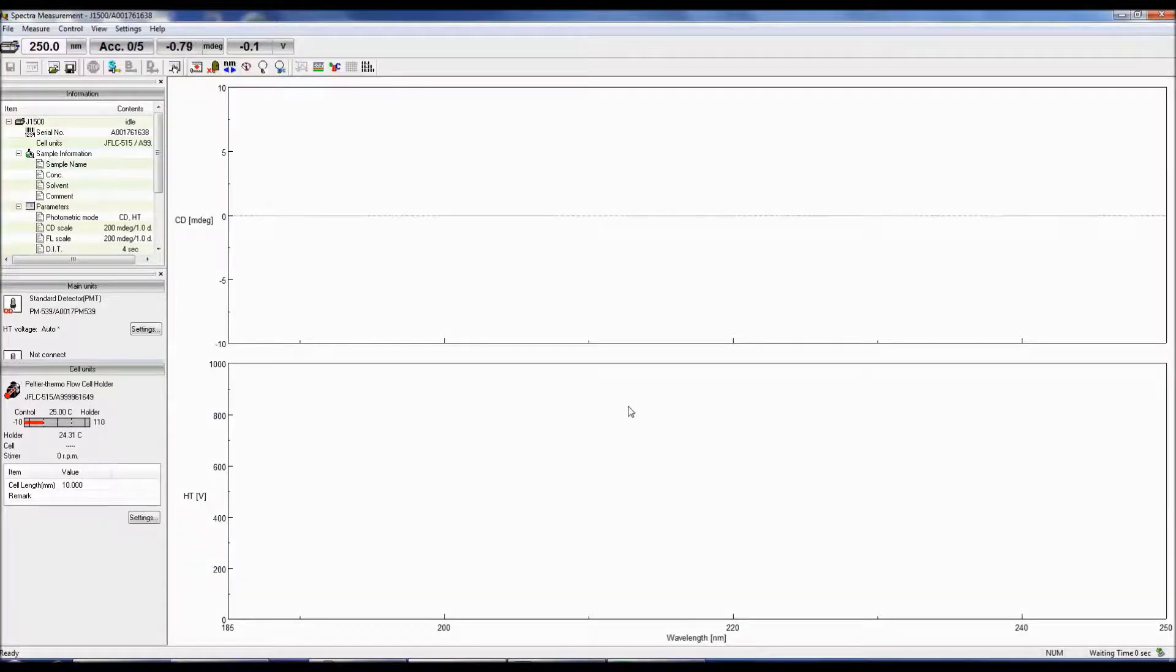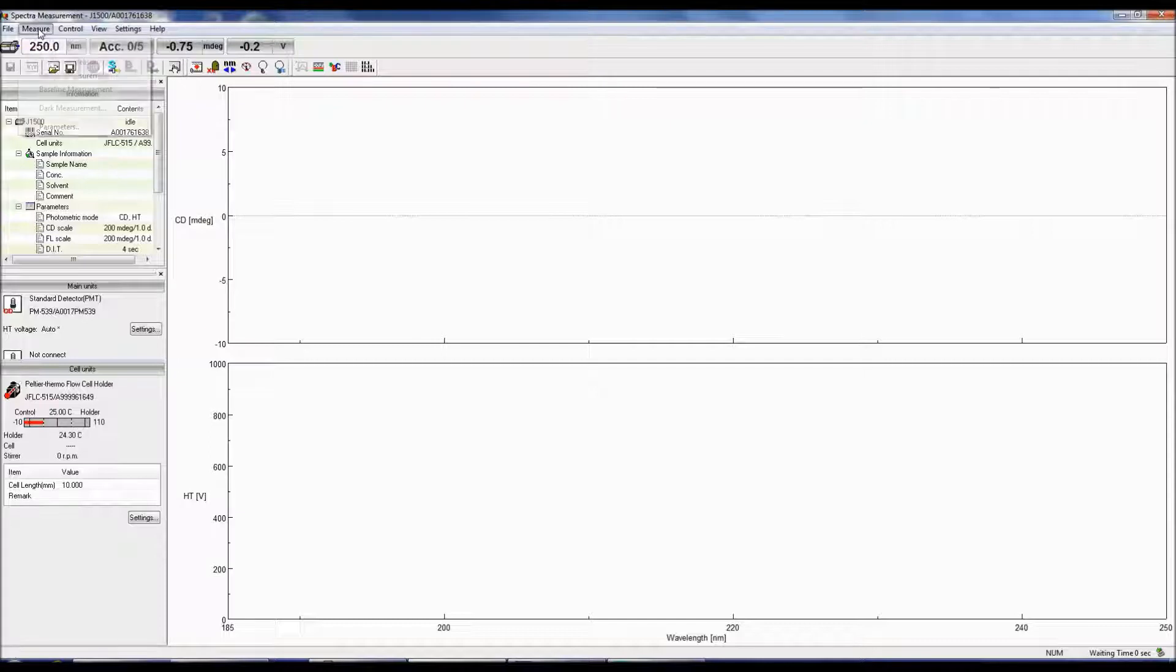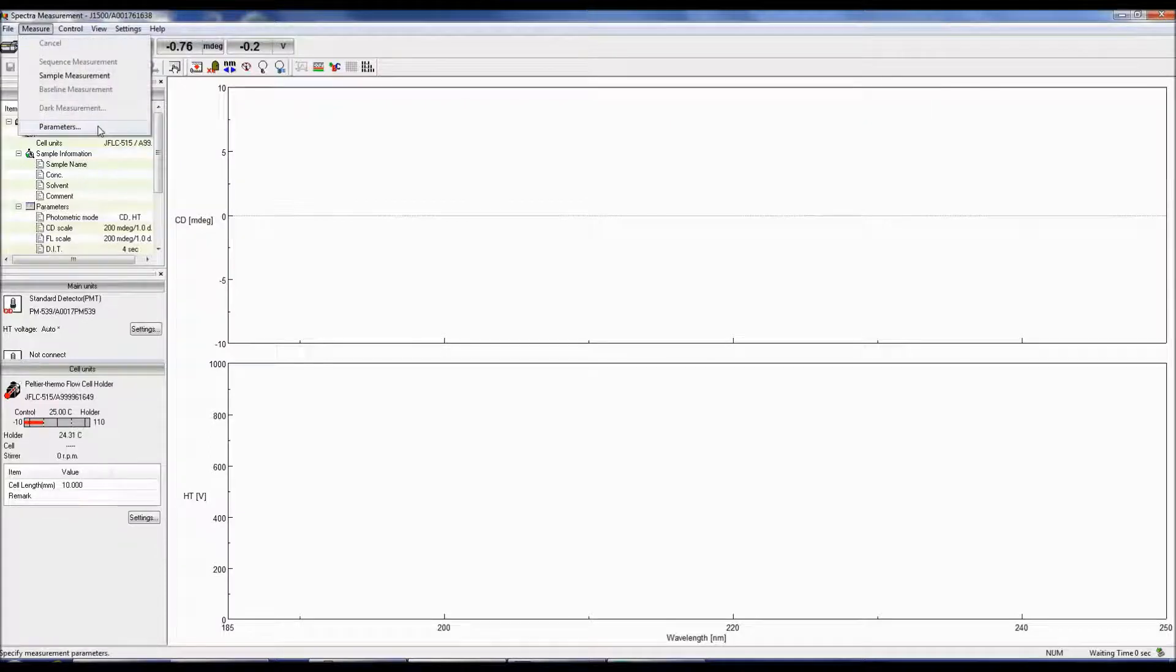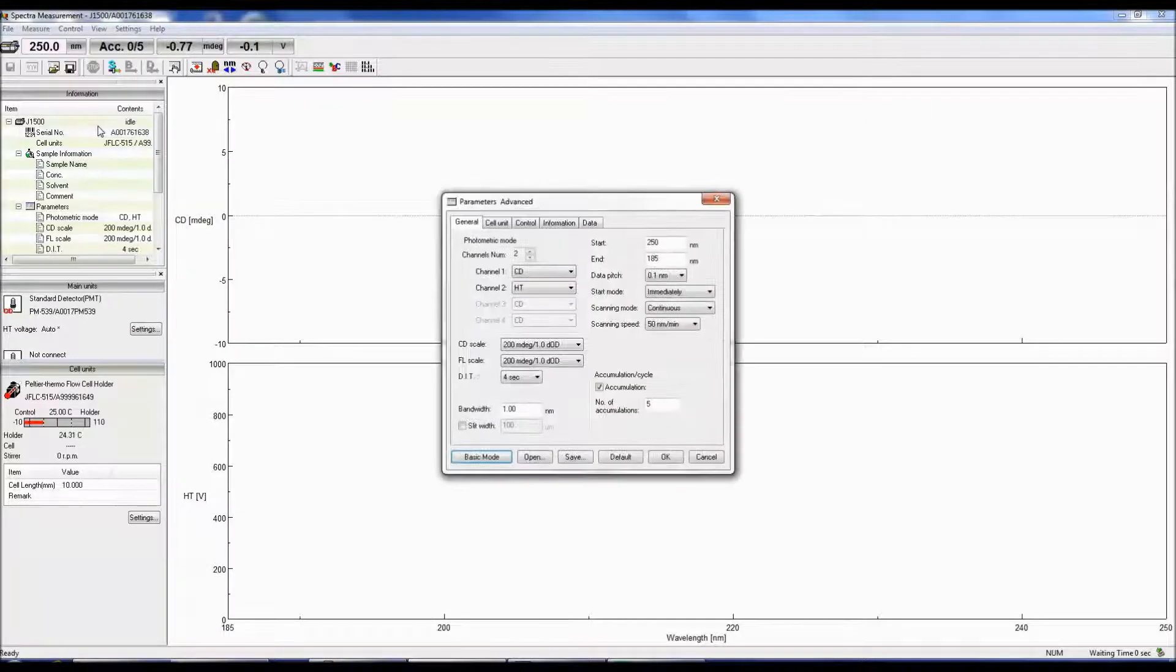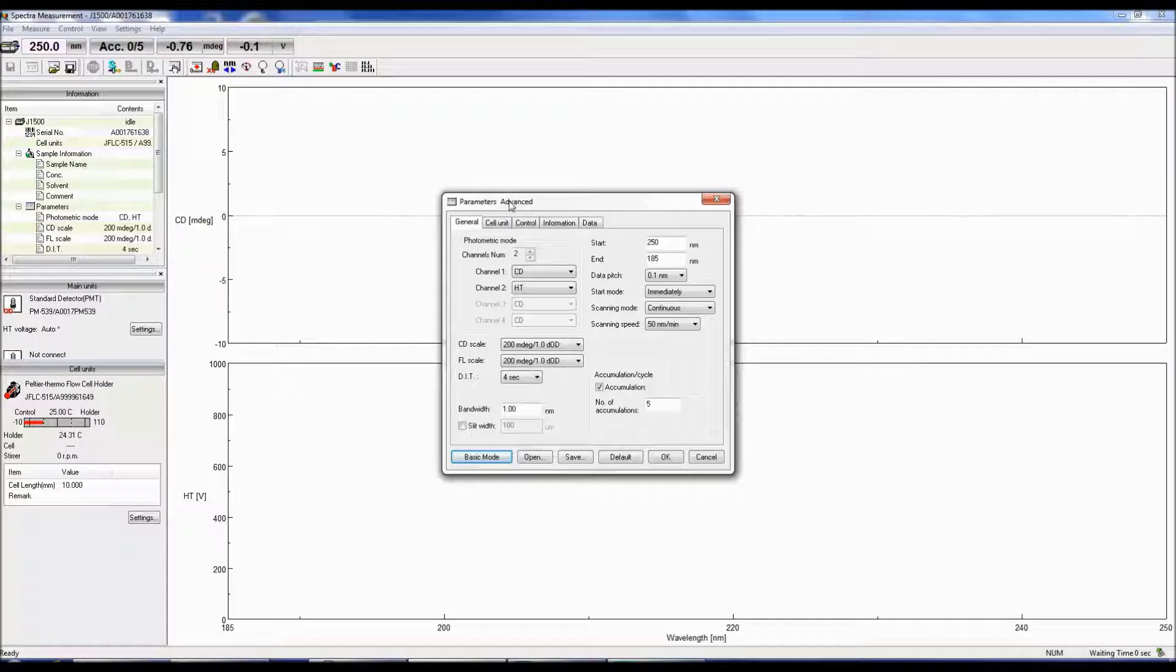To specify your parameters prior to obtaining a CD spectrum, you can either click the Parameters icon or go to Measure, Parameters. The Parameter menu box will now pop up and the first tab selected will be General.